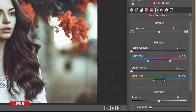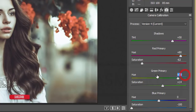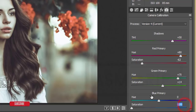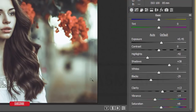I didn't use Lens Correction or Effects. In Camera Calibration, for the primary Red color: Hue +80, Saturation -62. Green: Hue +70, Saturation +14. For the Blue primary color, I brought the Saturation down, and the Shadow tint is set to +15. That covers all the basic preset settings.